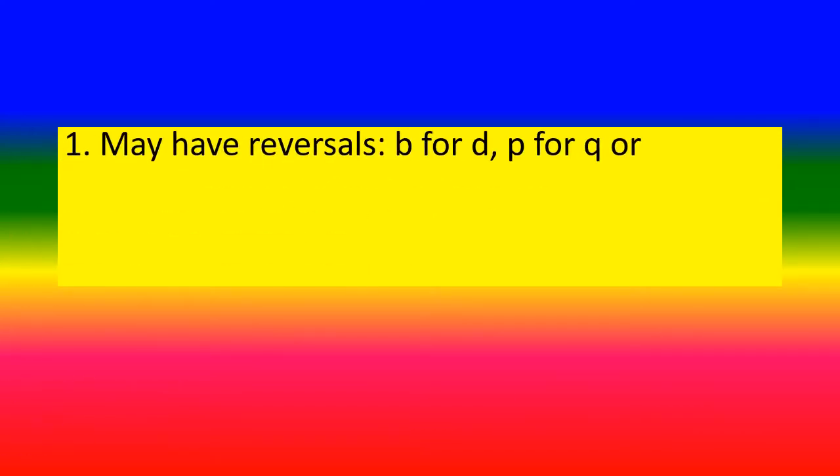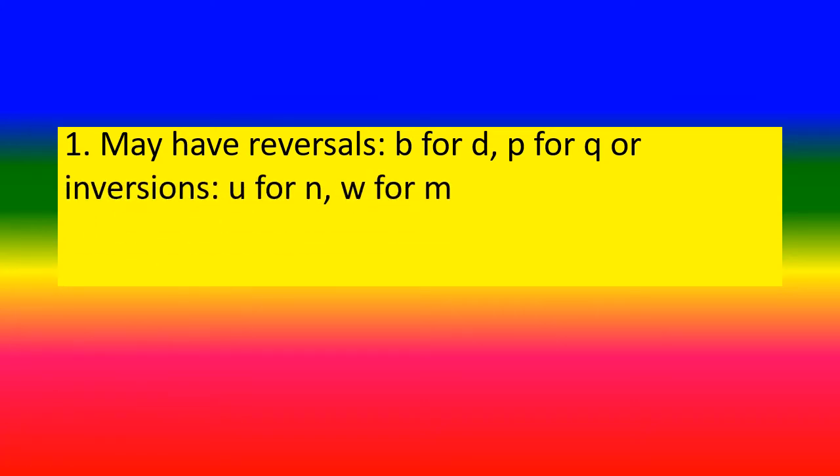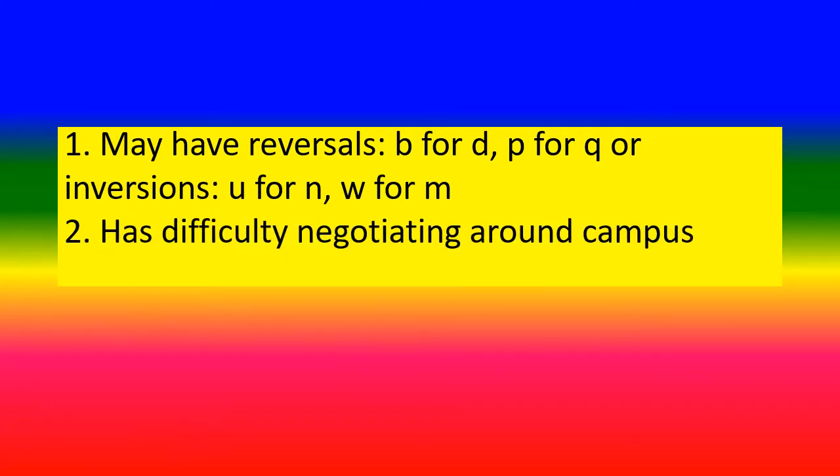First sign may be reversals: B or D, P or Q. Inversions: U or N, W for M. Second, has difficulty negotiating around campus.